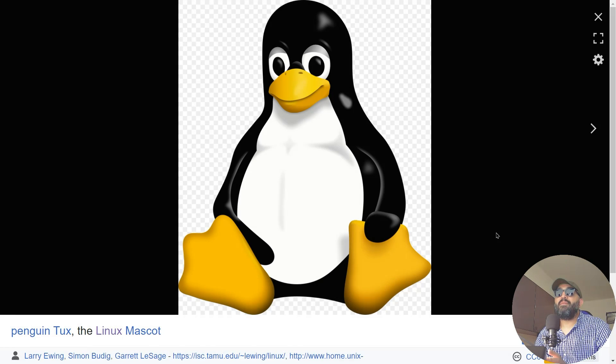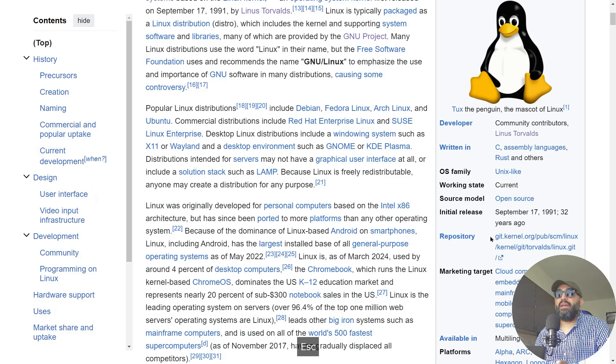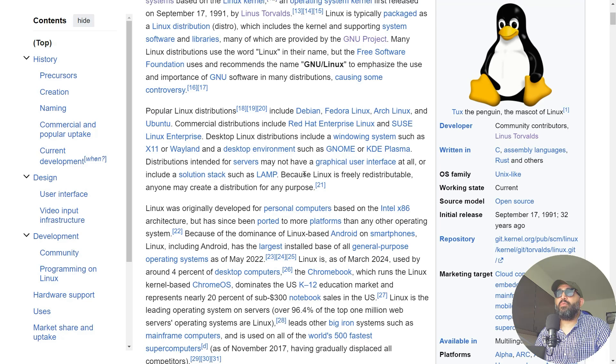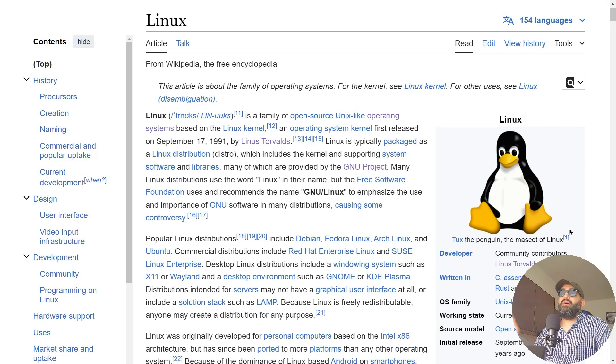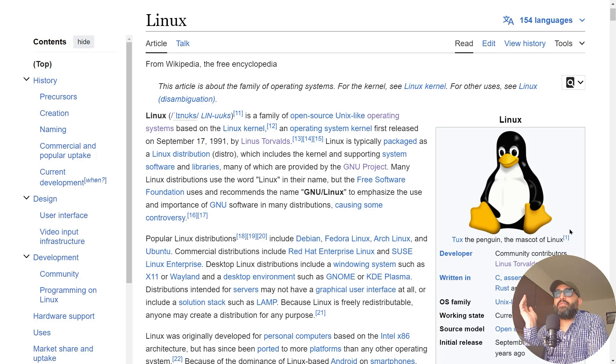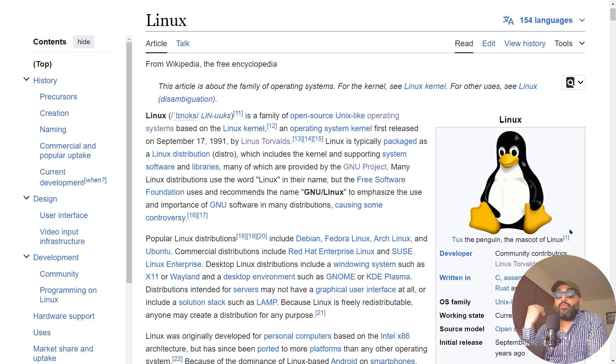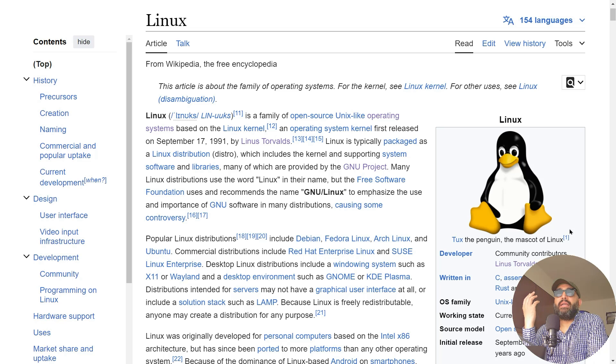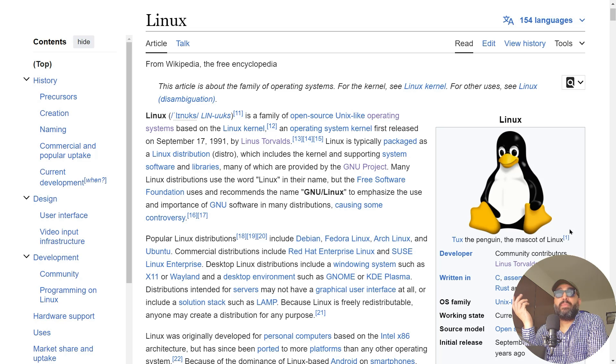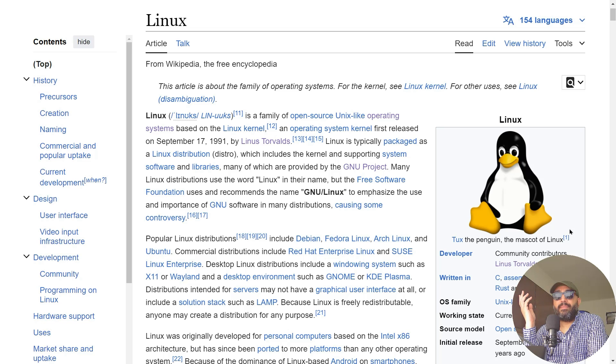Where this mascot came from, where this penguin came from—actually, this penguin has a very interesting story. When Linus Torvalds was visiting a zoo in Australia, he got bit by a small penguin.